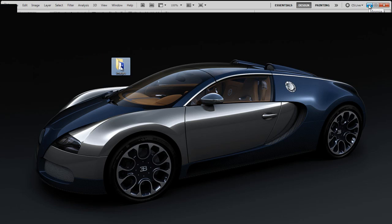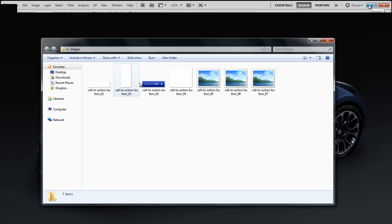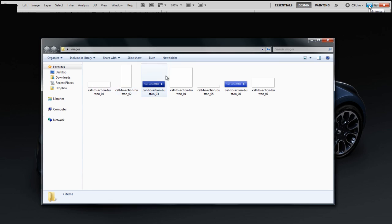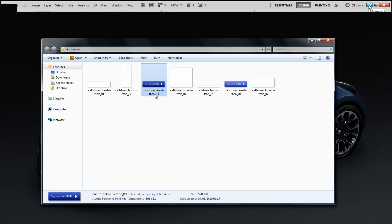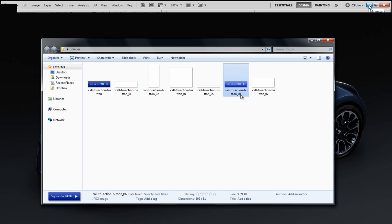So we can go over and rename them. So I'm just going to double click in there. I'm going to call this call to action button, and then I'm going to call this call to action button dash over.